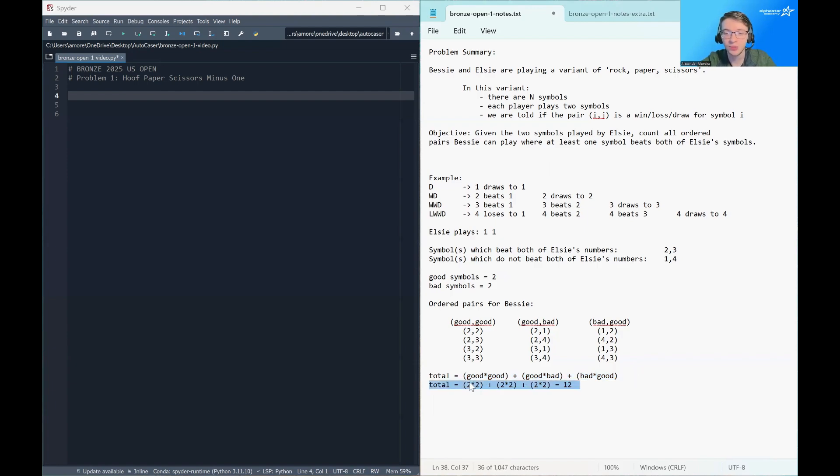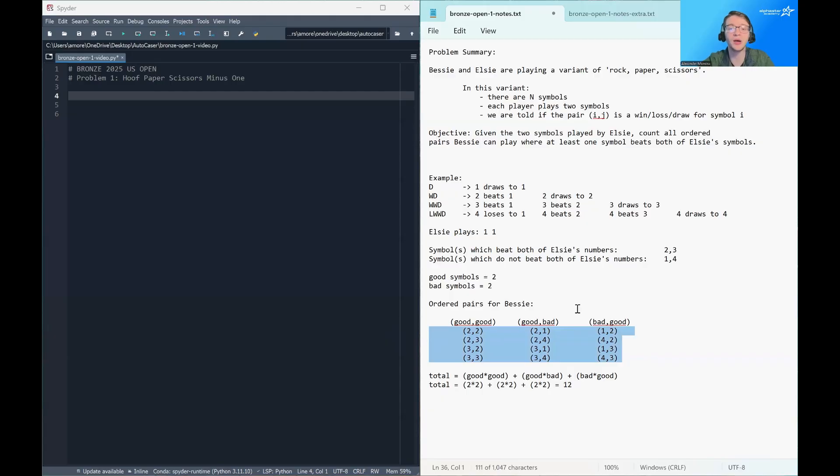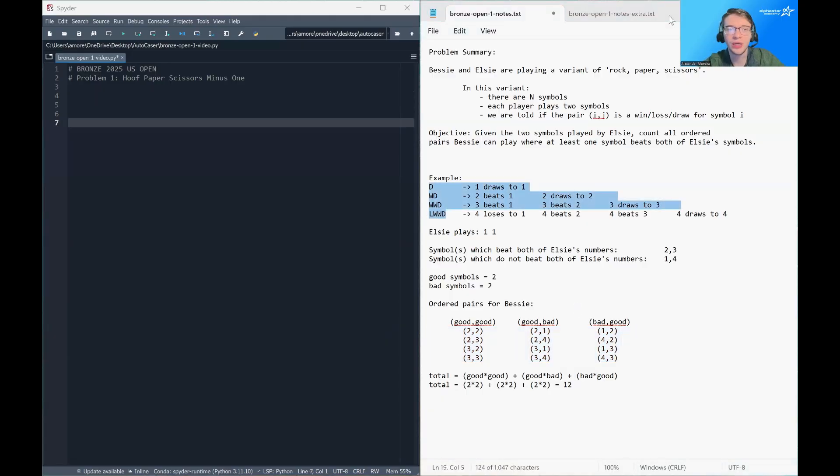And if you want to apply it to this particular test case, when you multiply everything out, you can see that we do indeed get 12, which is the number of ordered pairs Bessie can play. We are now ready to begin coding.